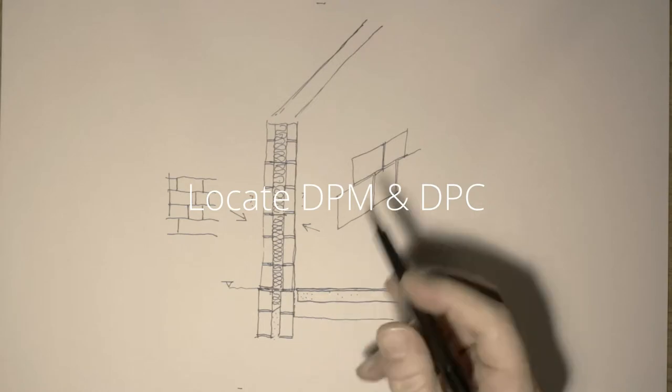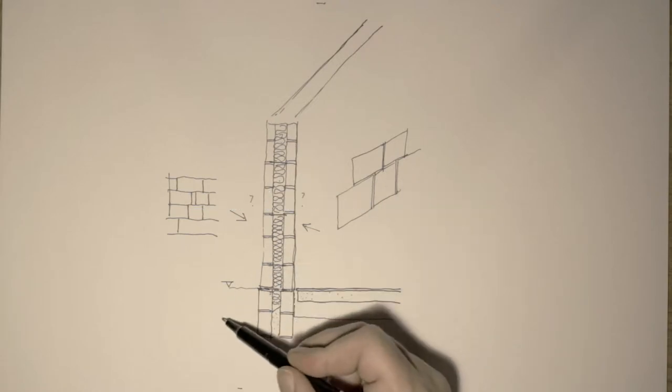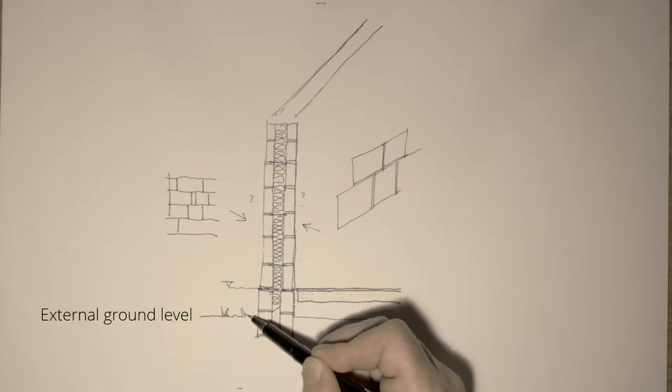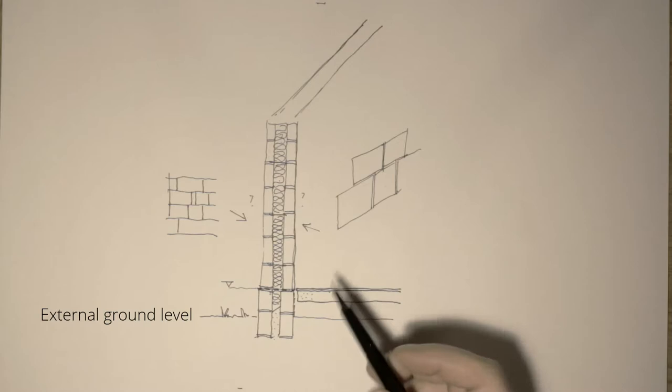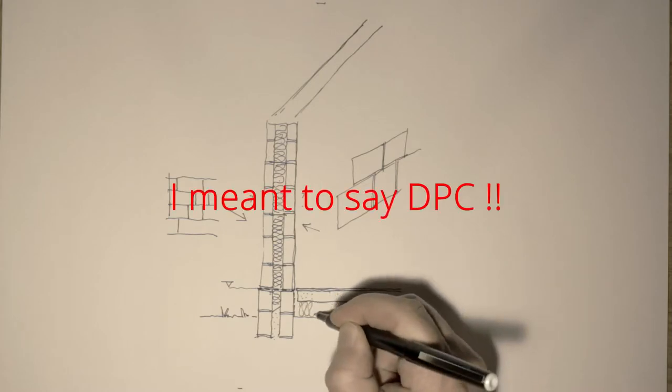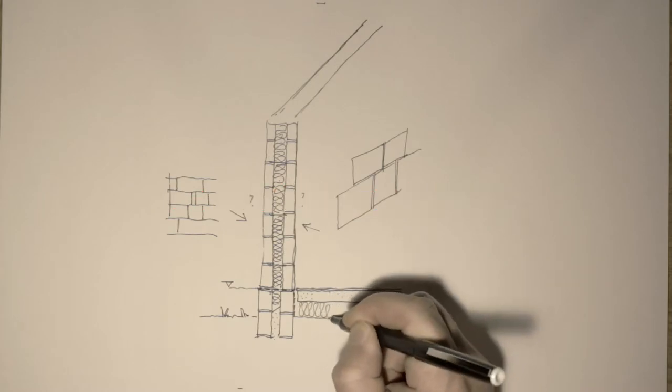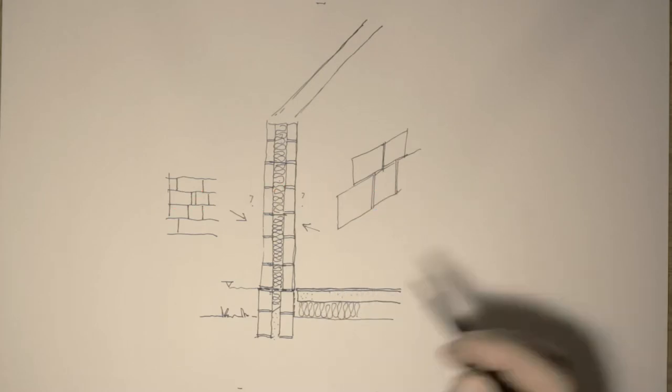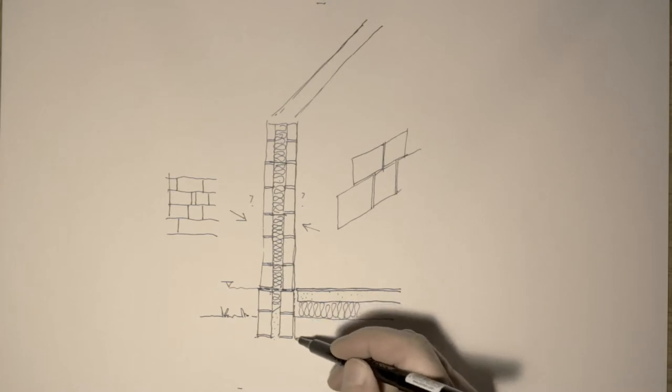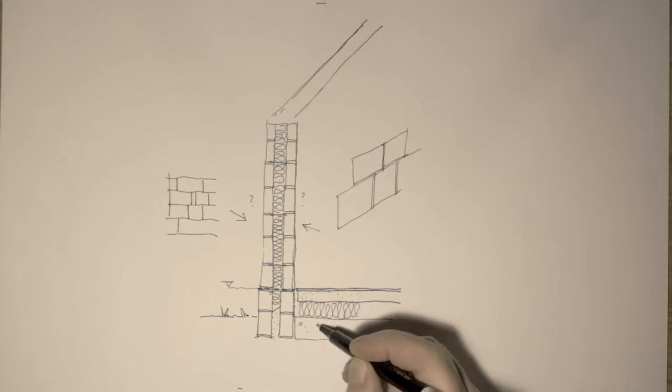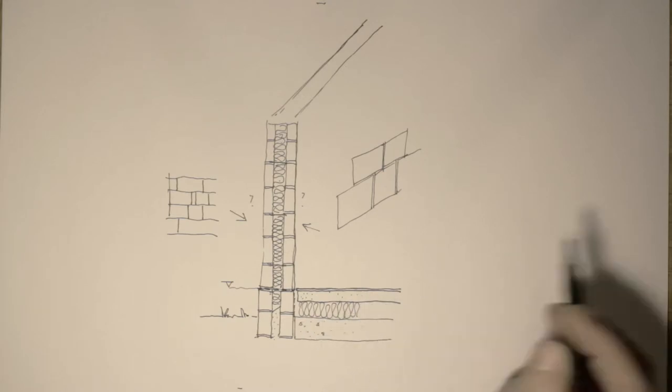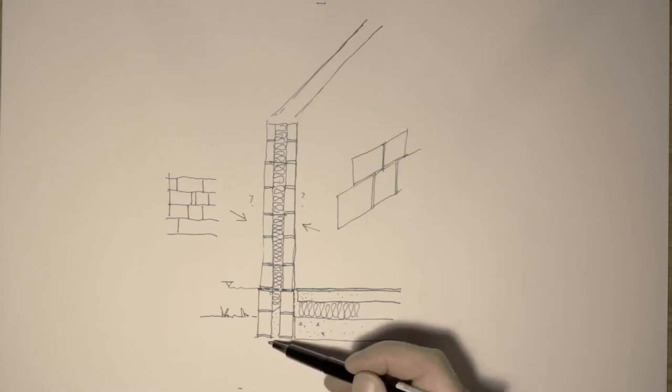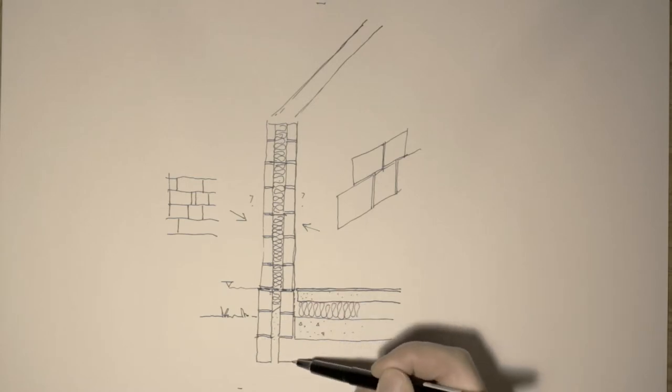And with all walls that are built in that way, we need some way of establishing a DPM. And that has a relativity to the outside ground level. We don't want the ground level too close. And the floor then has layers. There's a constructional slab with insulation above it in our screed.